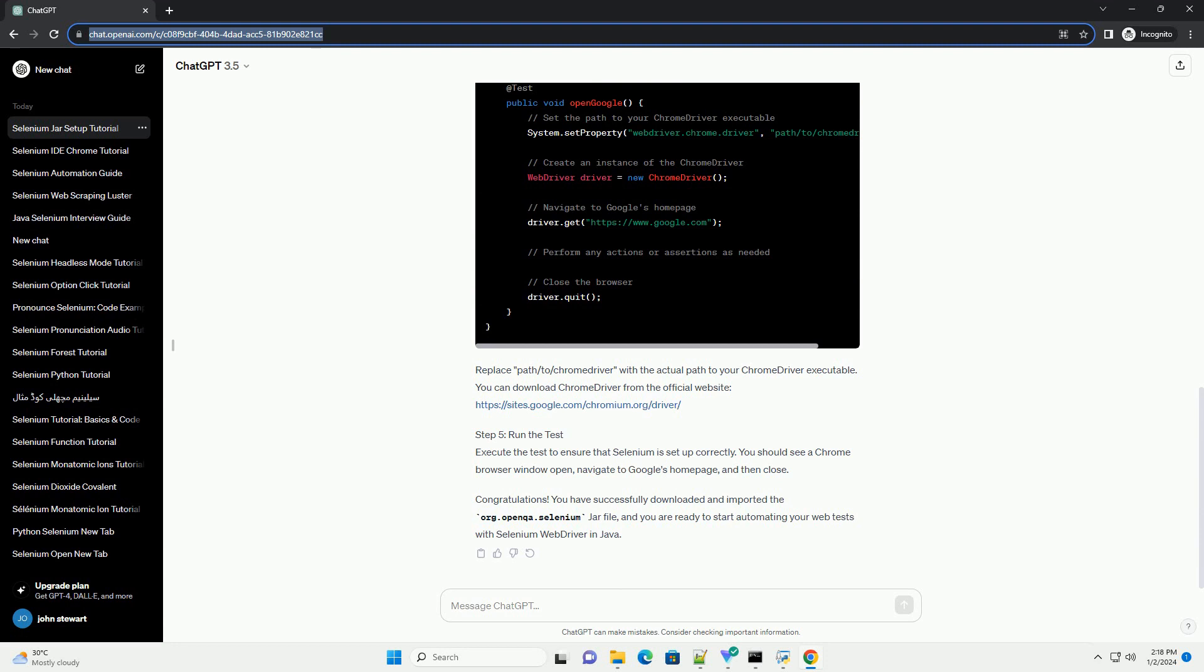Step 3: Add the Selenium JAR to your project. Once the JAR file is downloaded, add it to your Java project by following these steps.